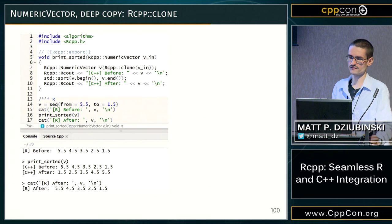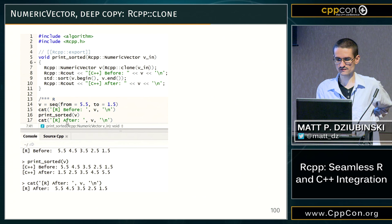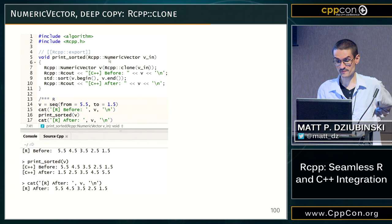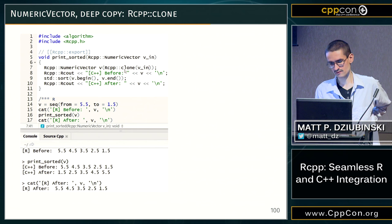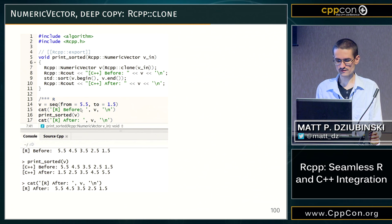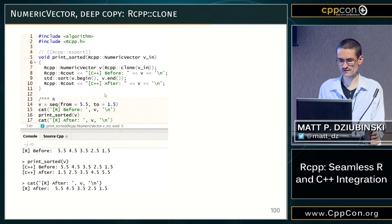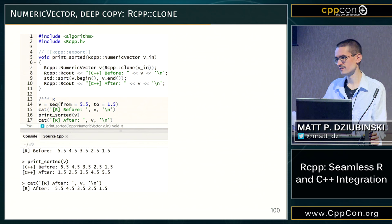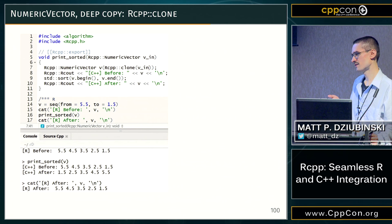When it's not desirable, you can perform a deep copy using the Rcpp 'clone' function. You initially obtain a proxy object (NumericVector) in variable v_in, then create a local variable v that contains a clone — a deep copy of the data. You can show the values in descending order, call std::sort, and they'll be in ascending order, but when you return to R, R keeps its own original object since we only worked on a copy.